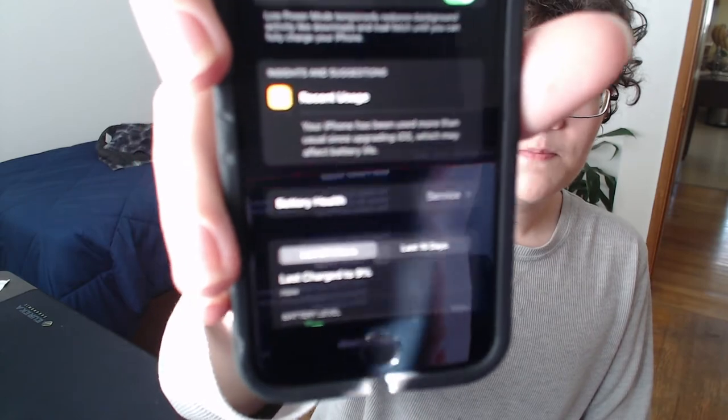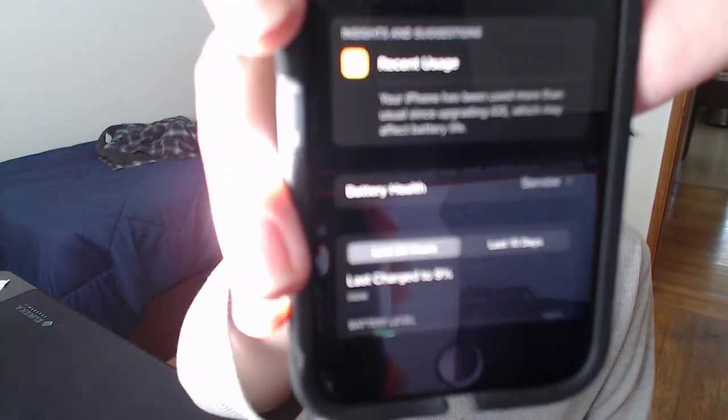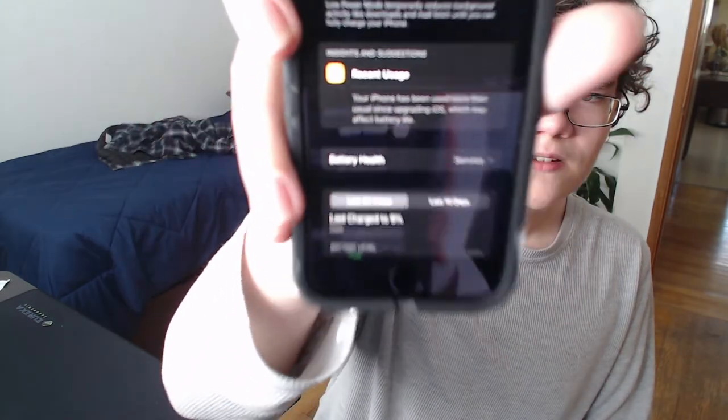It says battery health and then service. I don't know if you can see that. It says battery health service. And that apparently means that my maximum capacity is at 83% and I have to get it upgraded or get it fixed.